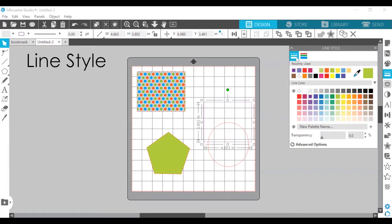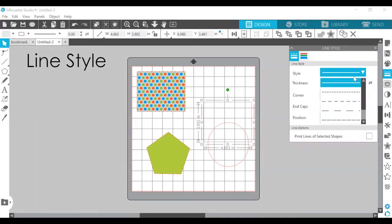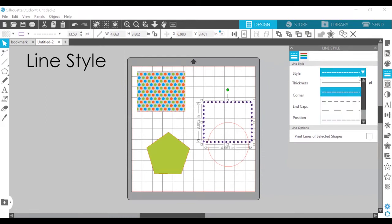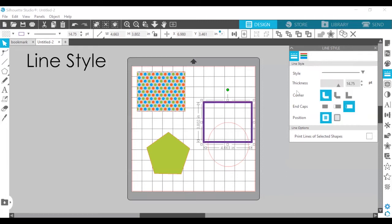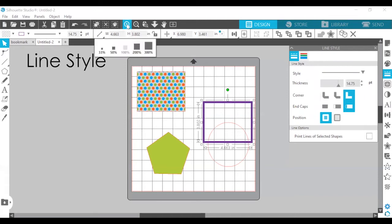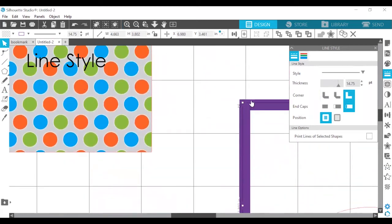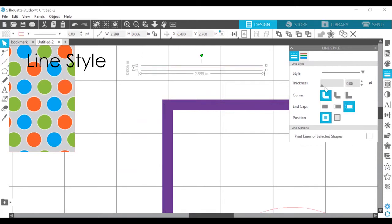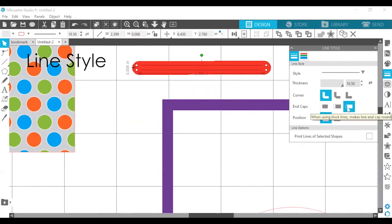You may also adjust the style of your line. The default is solid, but you can change it to a dashed line. You can change the thickness, and when you change the thickness you have added features. You can change the corner to make it round, flat, or sharp. You can also change the end caps — round, square, or flat. And you can change the position, so the outline can be behind the shape or in front of the shape. That's pretty much all you need for the line style options.